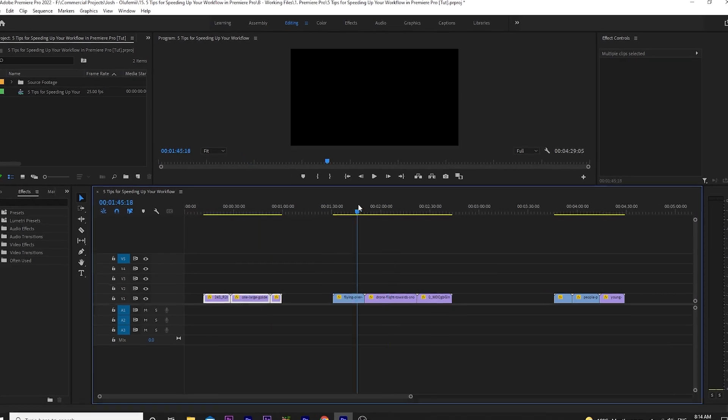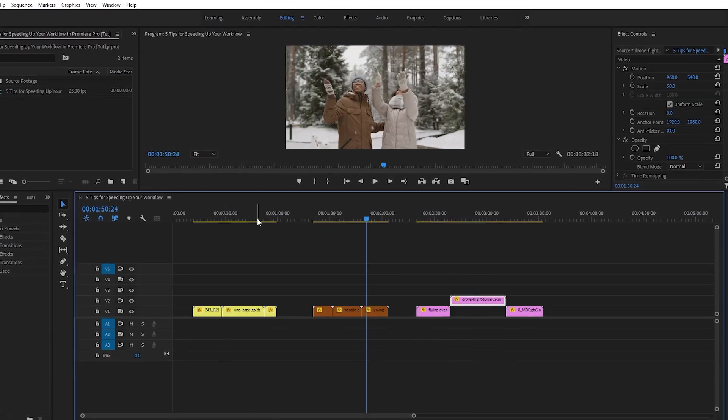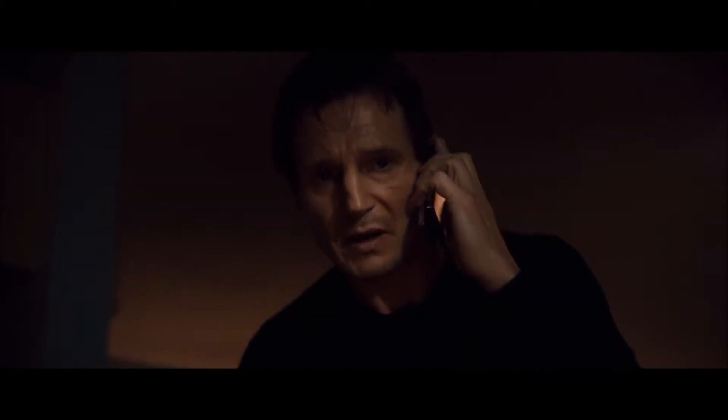So if you're a filmmaker, if you're involved in any form of video creation and you do some aspect of the editing, then I have five tips for you to help speed up your workflow in Premiere Pro and thus save you valuable time. I can tell you I don't have money, but what I do have are a very particular set of skills, skills I have acquired over a very long career. My career may not be as long as Liam's, but I have learned a few things along the way.